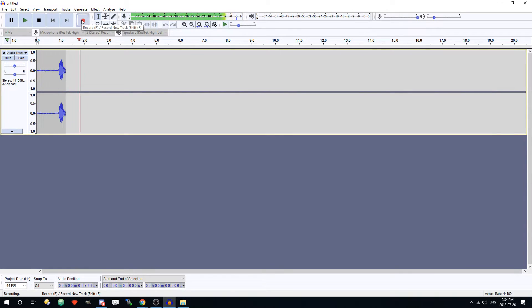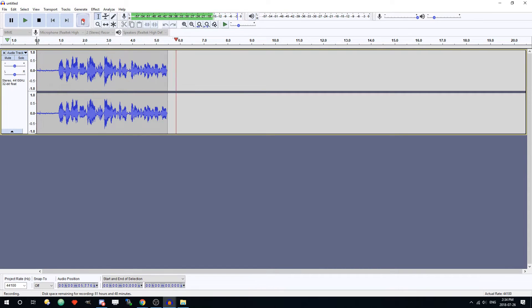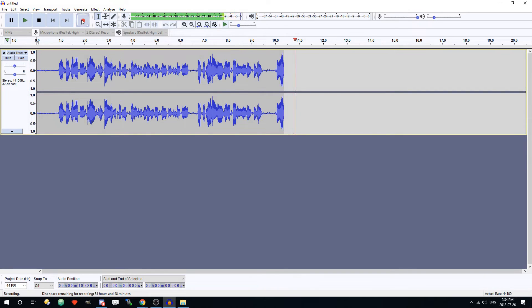Alright, so in making this video I actually discovered that you can't have two instances of Audacity open at the same time, both recording or one recording and one doing playback. So right now what I'm doing is... Anyways, that's it for this video guys.